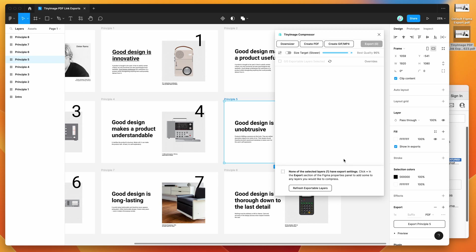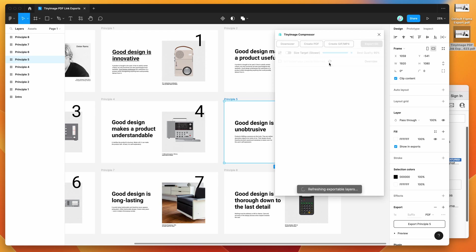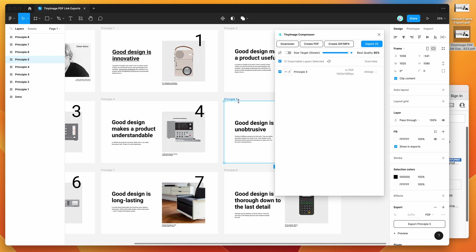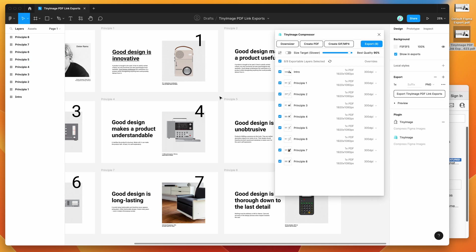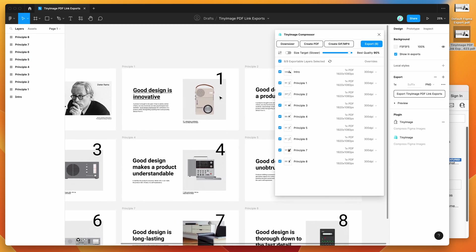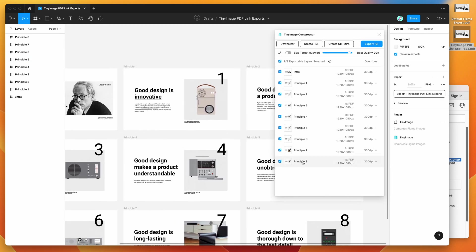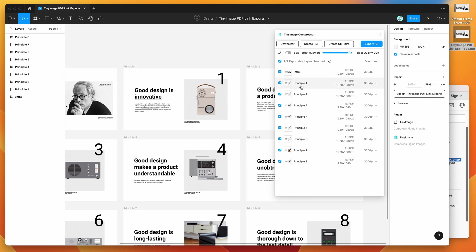Now all we need to do is refresh the exportable layers in the plugin. You can do that by clicking this button down here or clicking on this little refresh icon here. That's just going to load up the new export settings for each of those layers. So now we can see in our default TinyImage view that we've got all of these PDF settings, and those are on each of our frames. We can select which frames we want to export. I'm just going to export the first few.